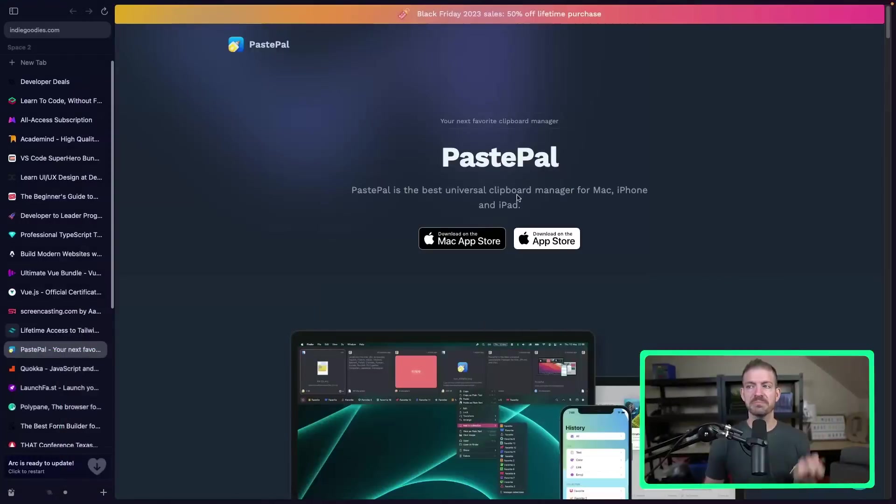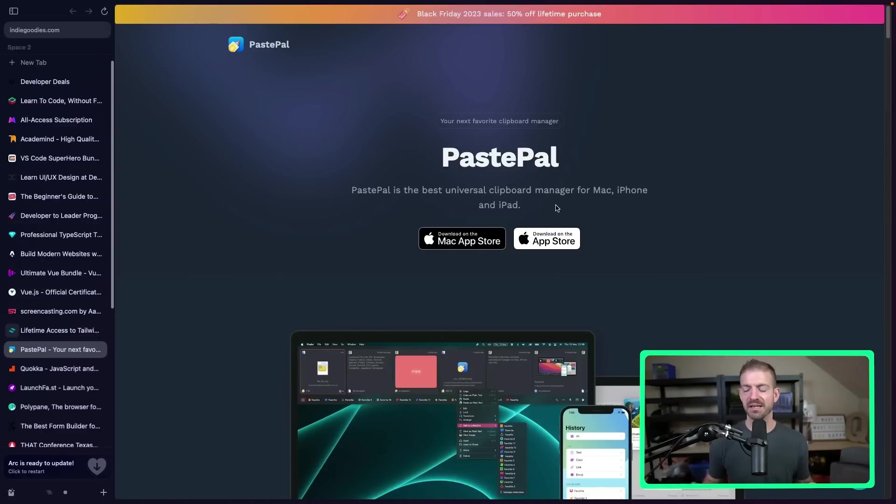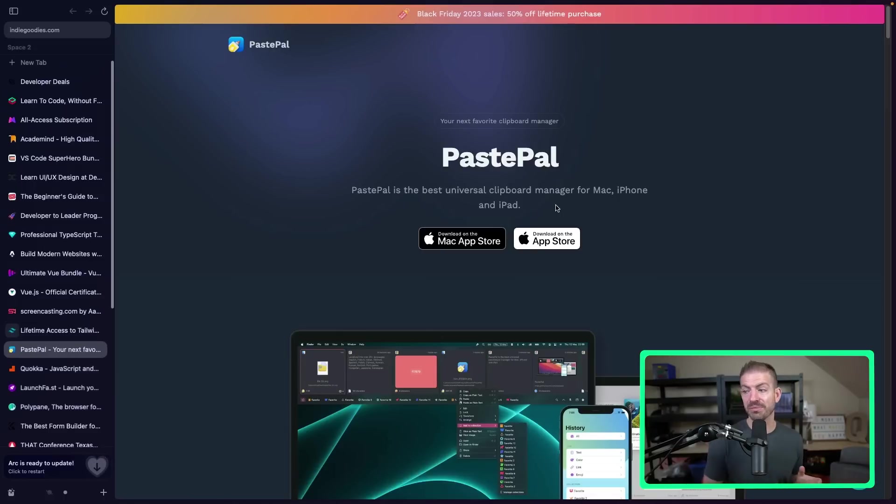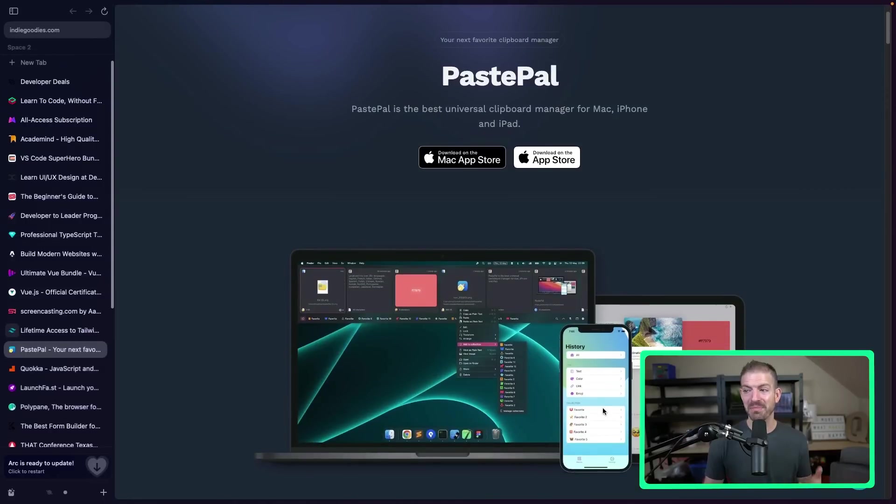Now, a couple of other tools. I got this submitted to my deals for devs, which you can submit deals if you're interested. But this is PastePal, a universal clipboard manager for Mac, iPhone, and iPad. Now, caveat, I haven't tried this yet, but I love the idea of being able to copy and paste things from my different devices, my iPad, my phone, and my computers. This could be extremely useful.